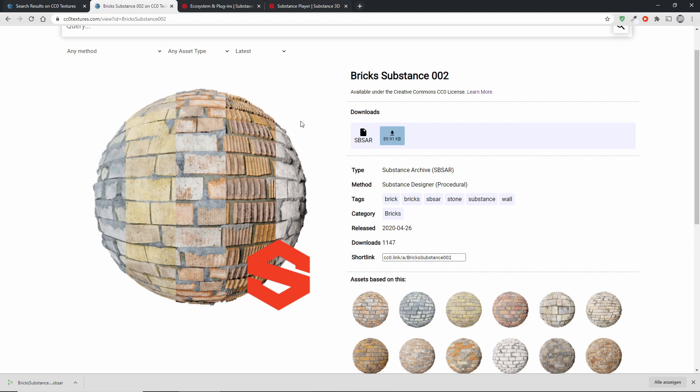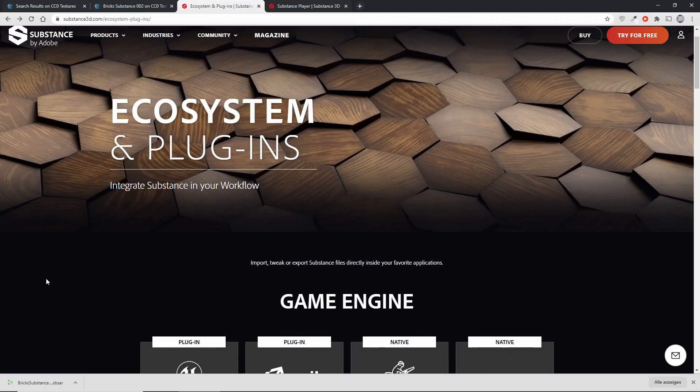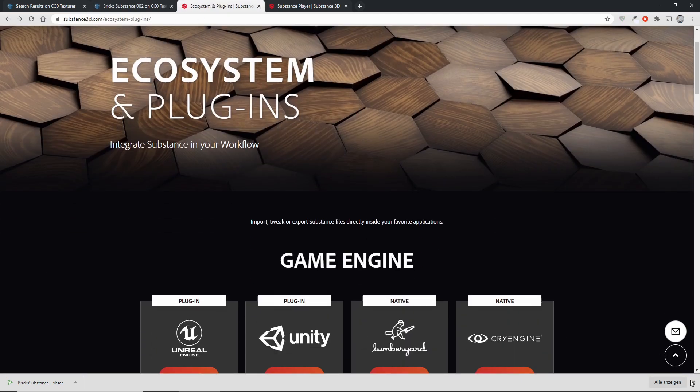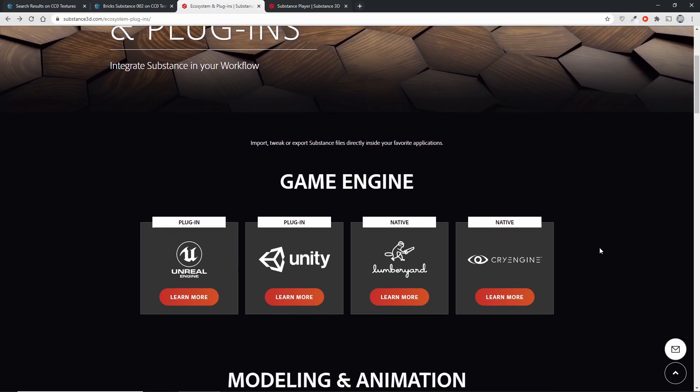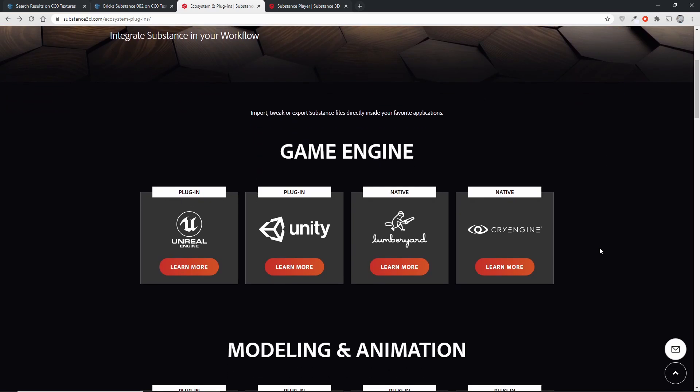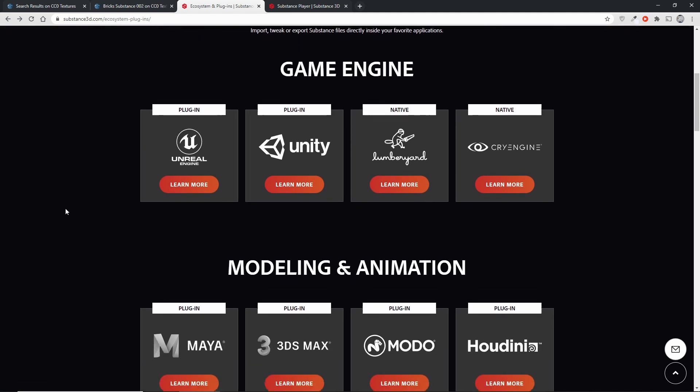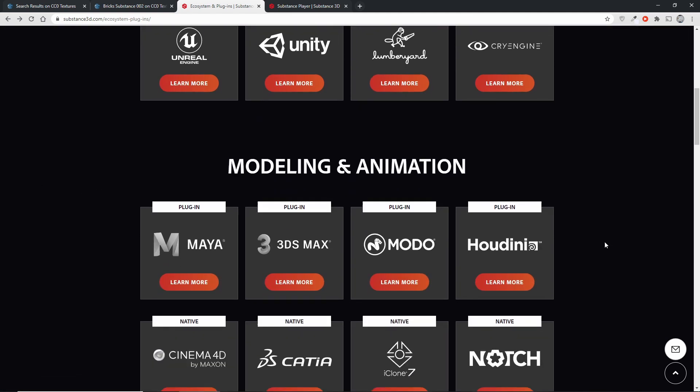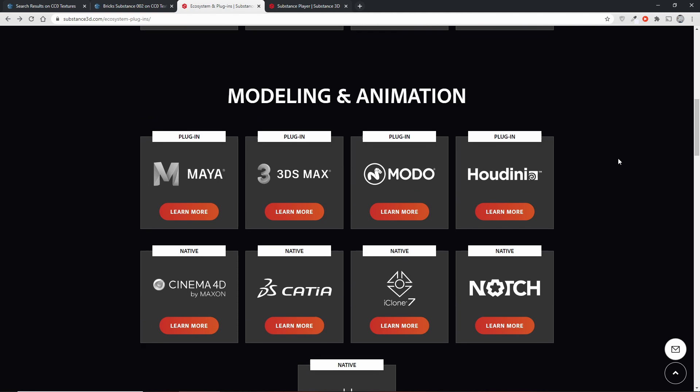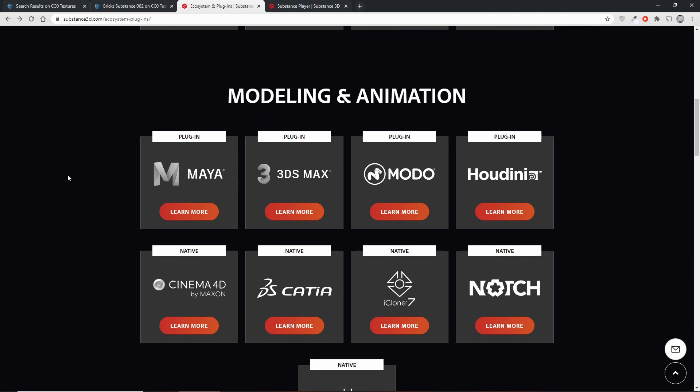Now there are two options, two ways that you can take. The first are plugins. There is a number of software out there that already has integrations for these Substance archives or in general for the Substance ecosystem. So for example if you're using Unity, if you're using the Unreal Engine or any of the other big game engines, if you're using any of the big commercial modeling tools, then you'll already have a way to open these files.